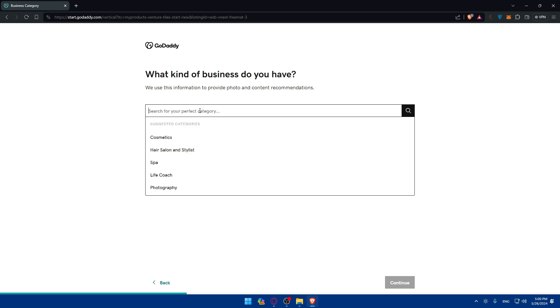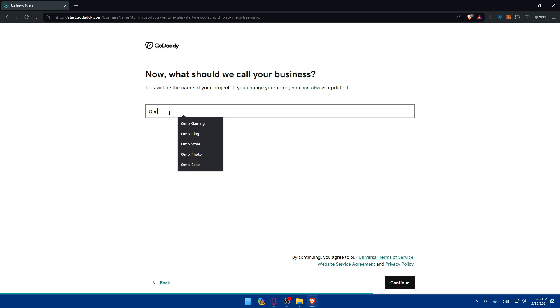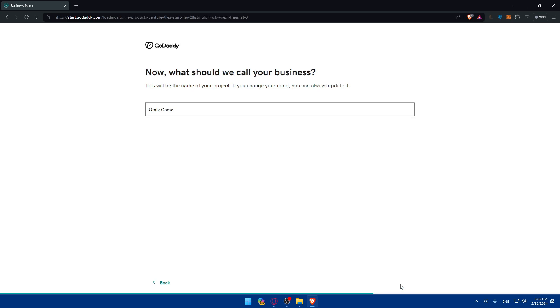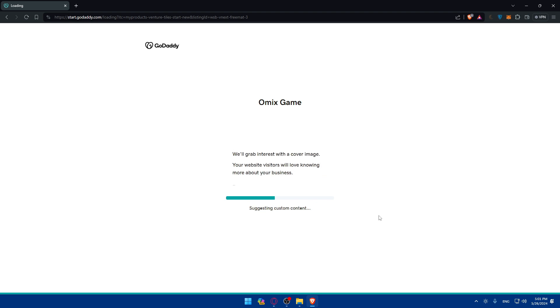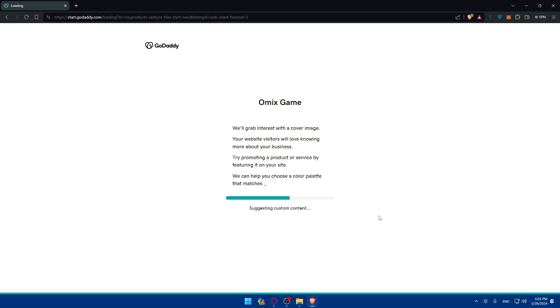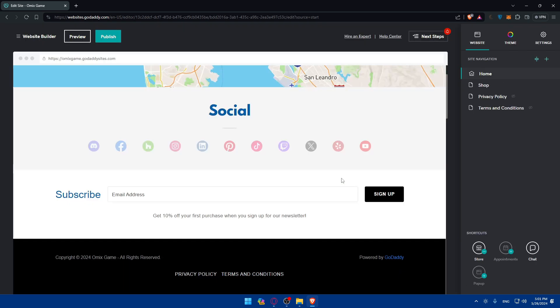Click Continue and choose your category — as an example, I'll do Gaming. Click Continue again, then type your website name — I'll call mine 'Omics Gaming.' GoDaddy will then automatically create the whole website for you. You don't have to start from scratch; GoDaddy does everything, and you can make customizations if you don't like what's generated.